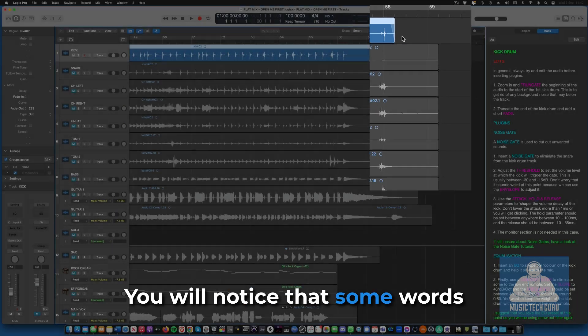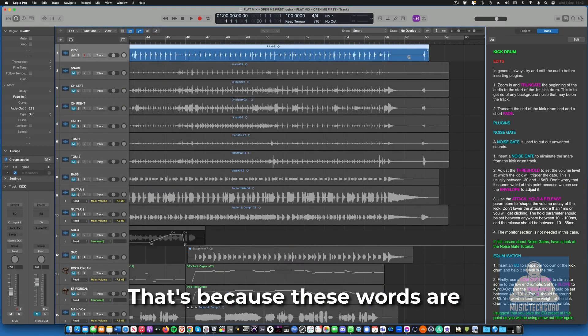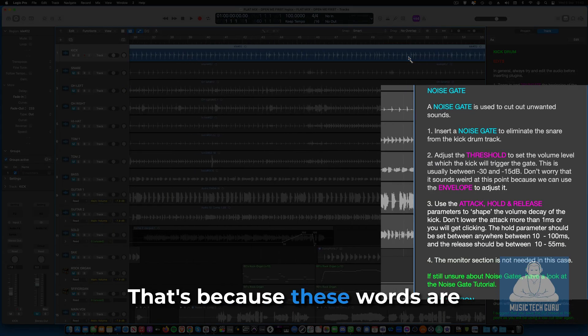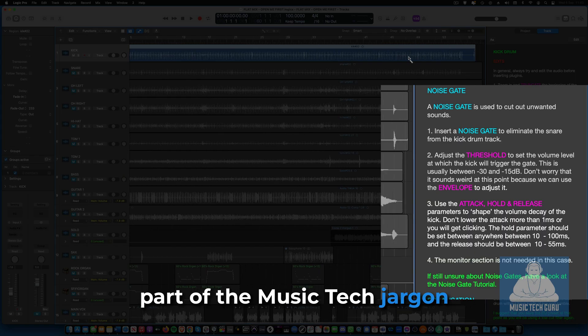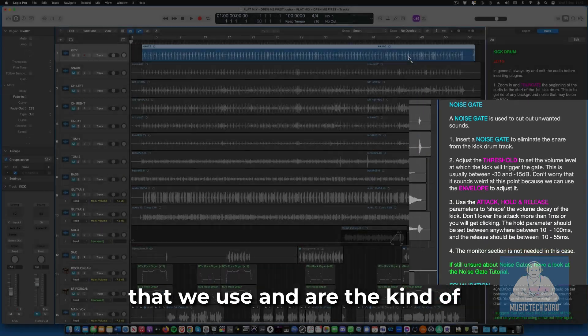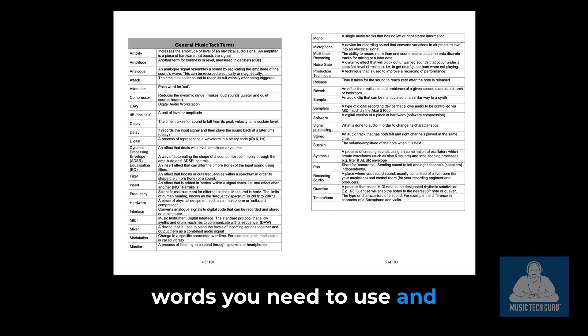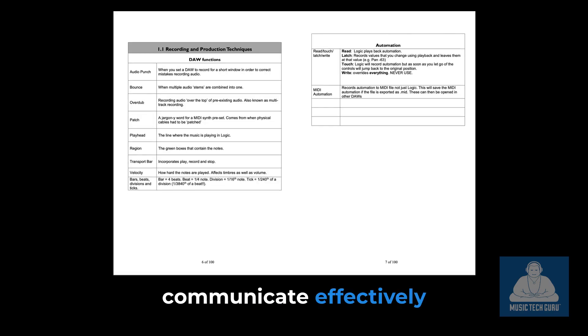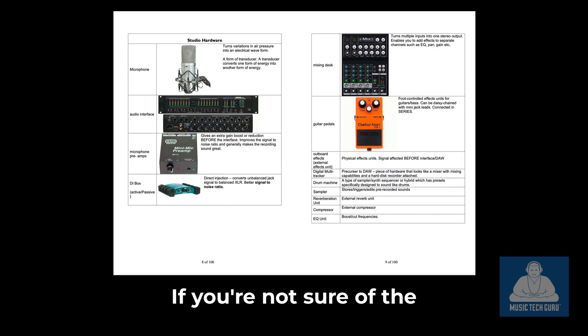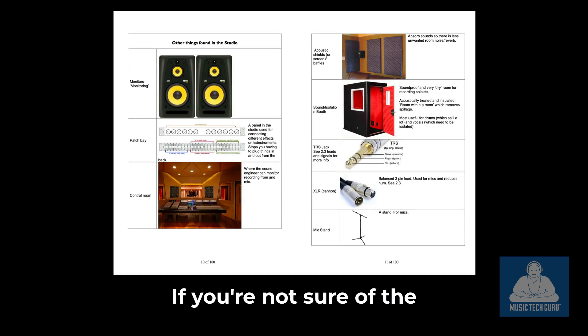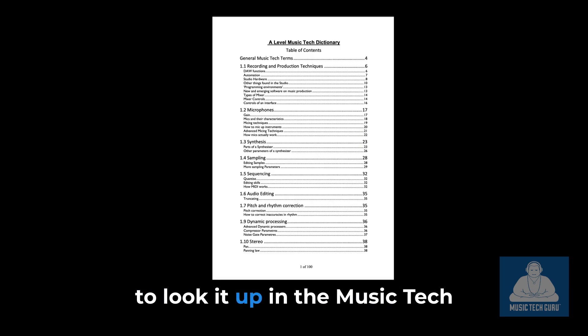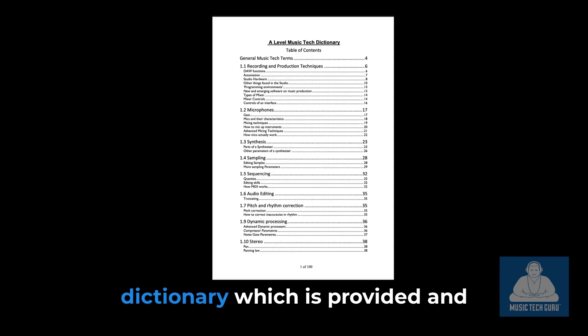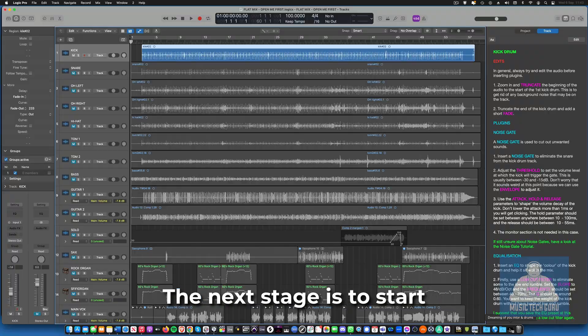You will notice that some words in the notes are highlighted. That's because these words are part of the music tech jargon that we use and are the kind of words you need to use and understand to be able to communicate effectively in essays, exams and in practical situations. If you are not sure of the meaning of a word, then it's time to look it up in the music tech dictionary which is provided and get some understanding of it.